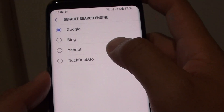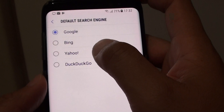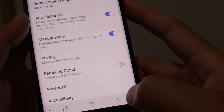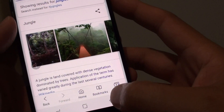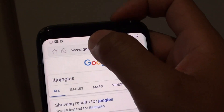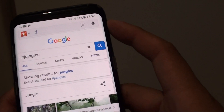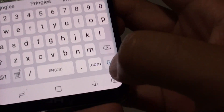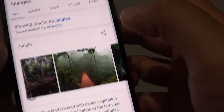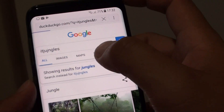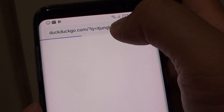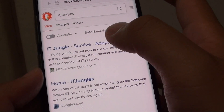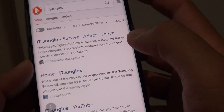Here I will change it again to a different default search engine — I'll use DuckDuckGo. I'll tap the back key and try again with a search. I'll enter the search keyword and tap the Go button. And this time you can see it used DuckDuckGo.com as the search engine instead of Google.